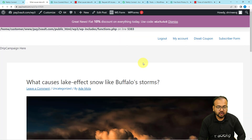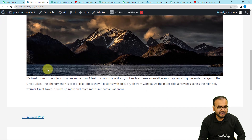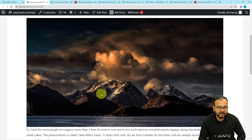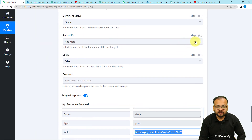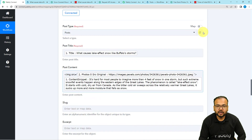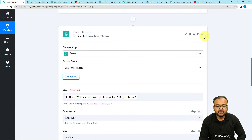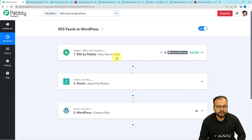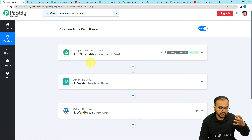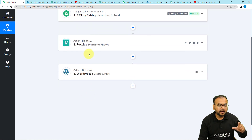Here your post will show up like this: the title is here, the image is here, and the content is here. This is how posts are going to be created automatically in your WordPress. You only have to set up this automation once — after that you don't have to do anything manually. Whenever there is a new post in the RSS section of any website, the same content will be created as a post inside WordPress with an image searched from Pexels.